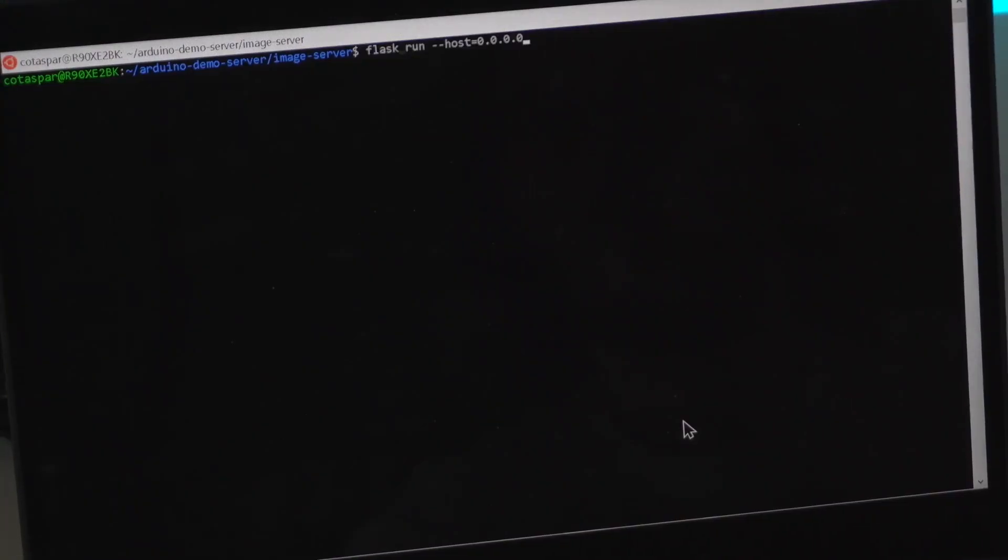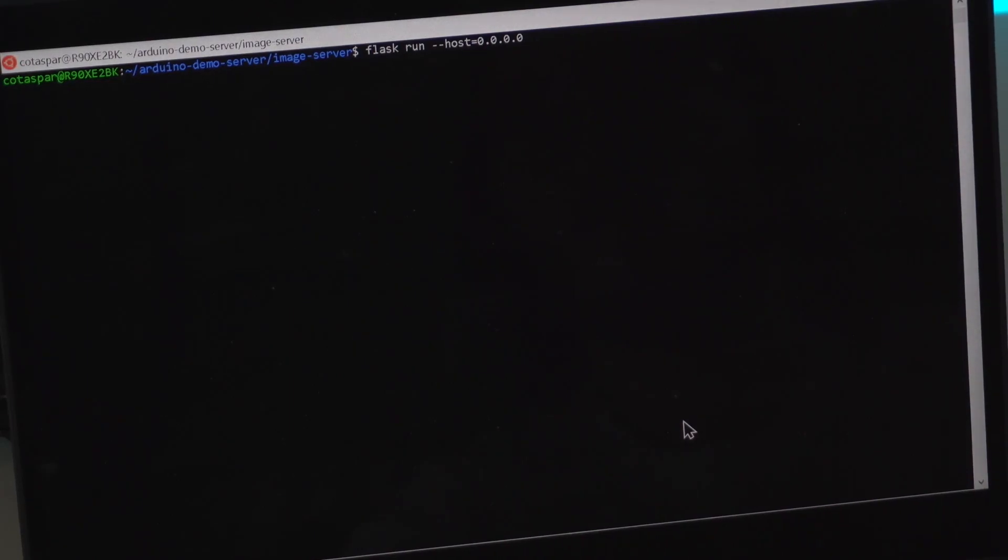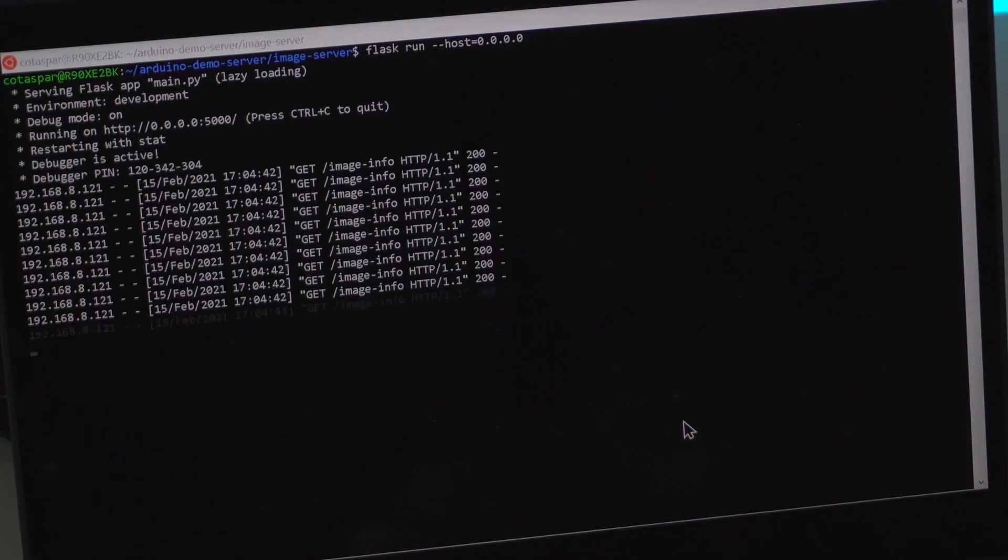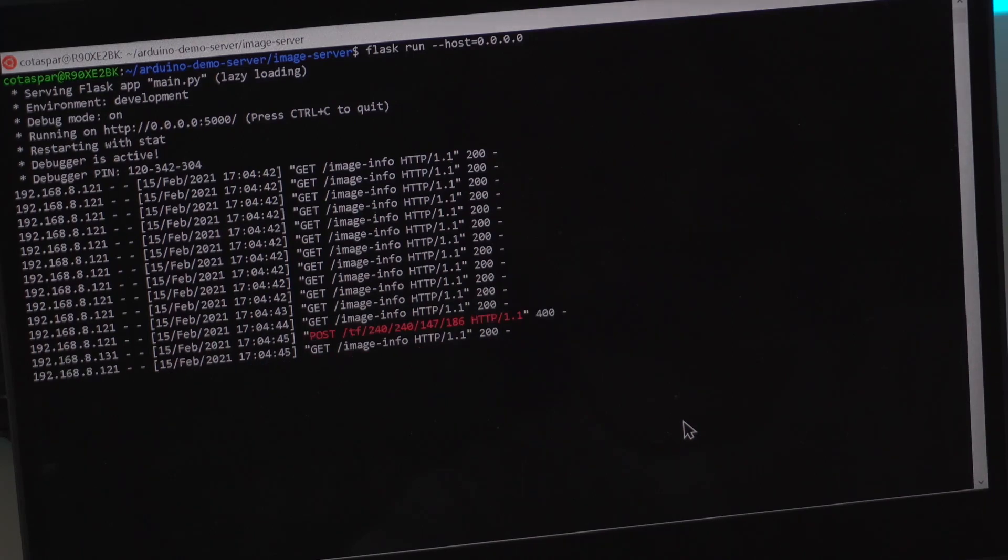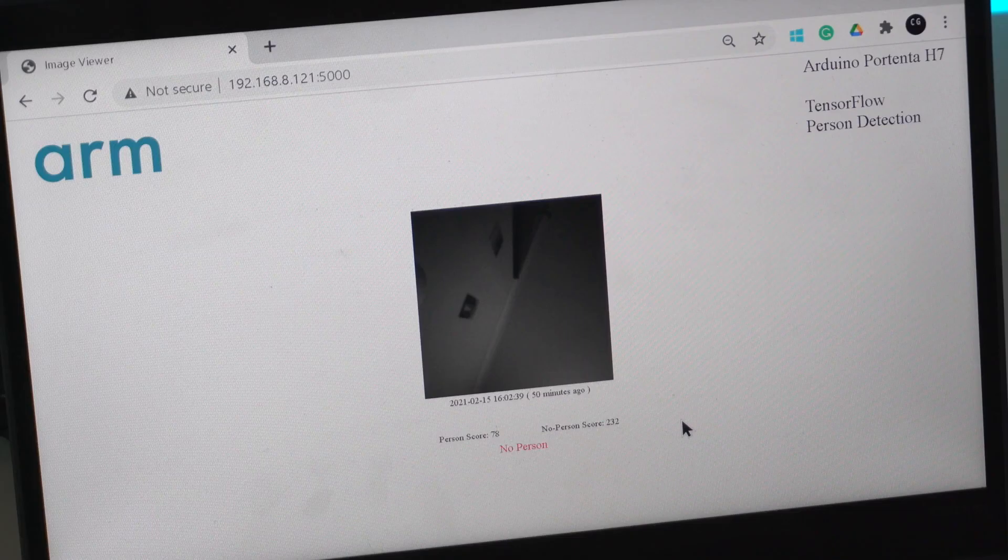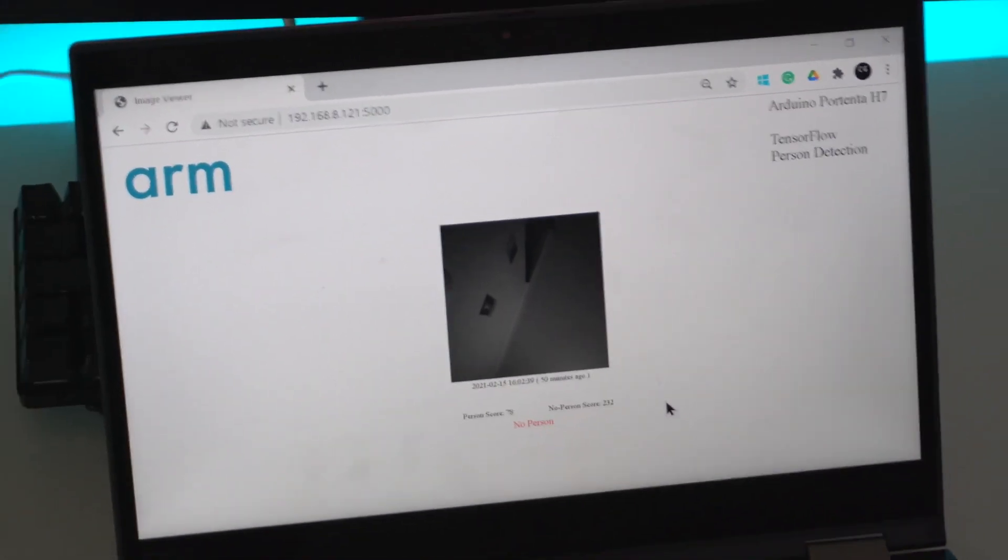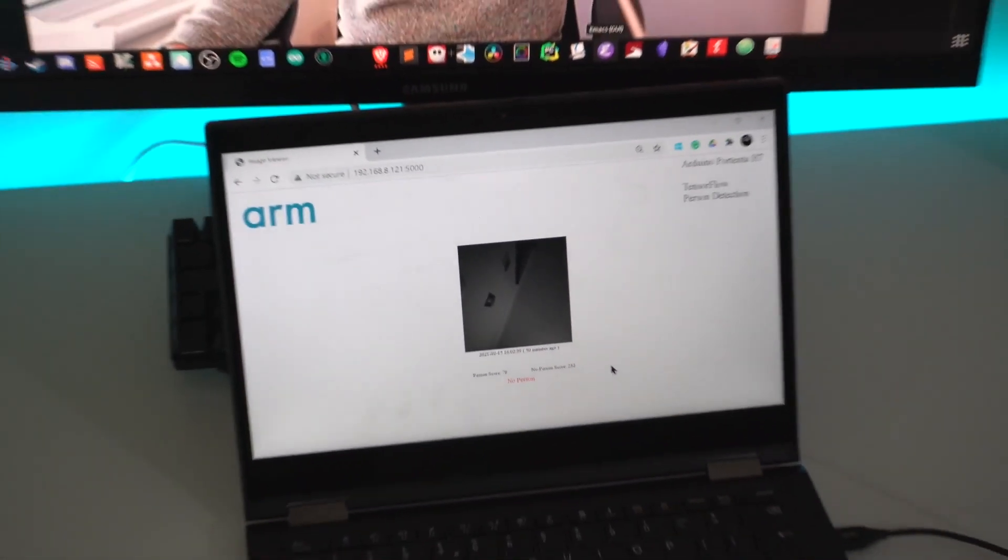We still need to start our server in order to receive the images being sent by our device. As soon as the server starts, we start receiving post requests. By opening a web browser to our local host, Port 5000, we can see the images and the model outputs.